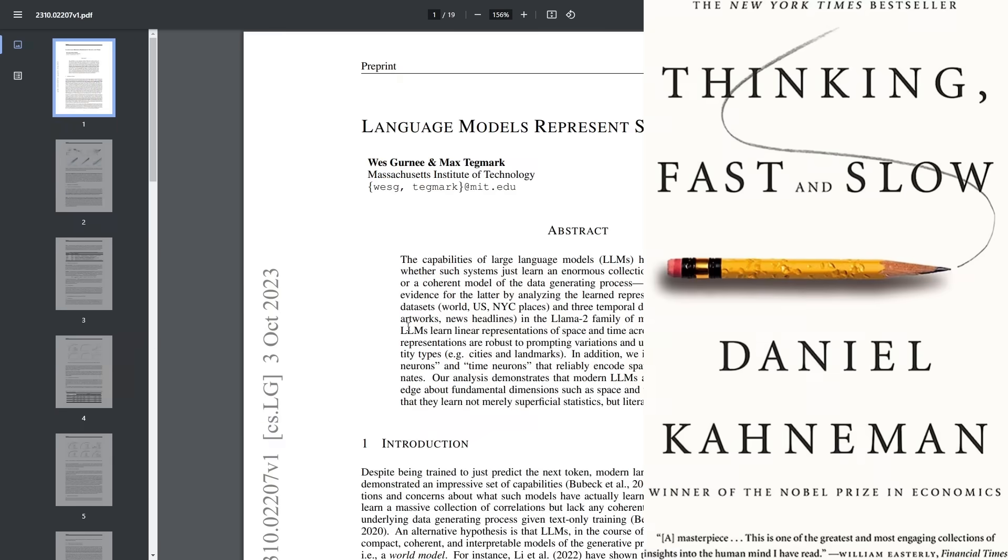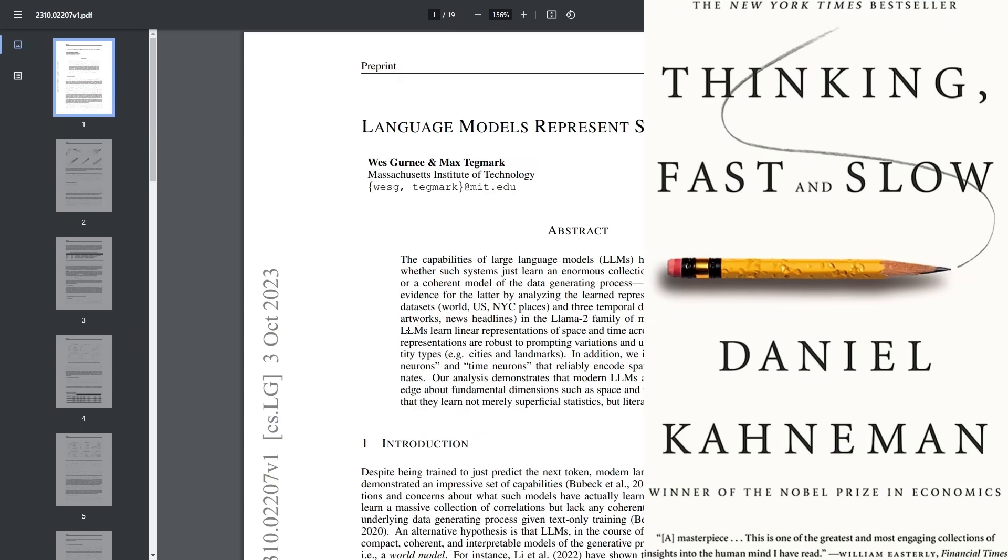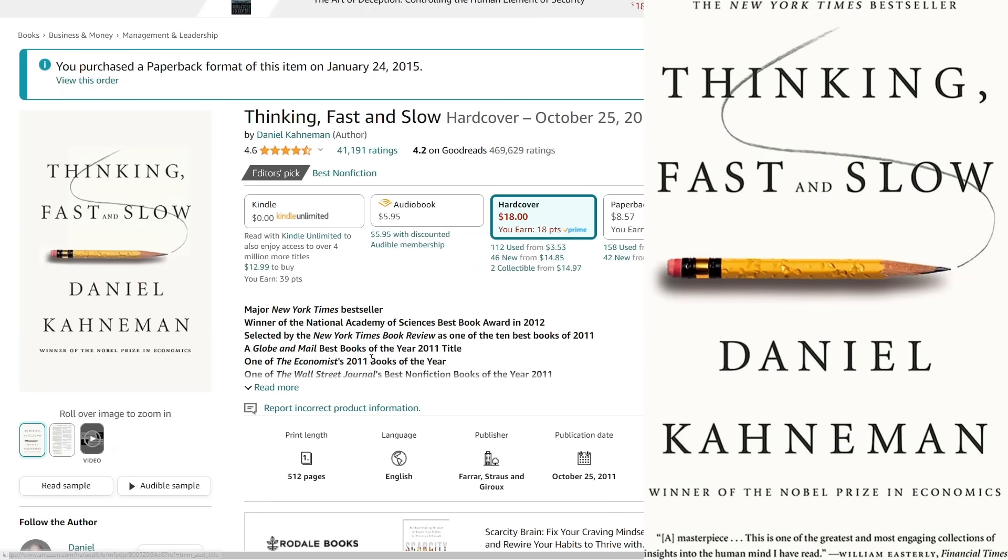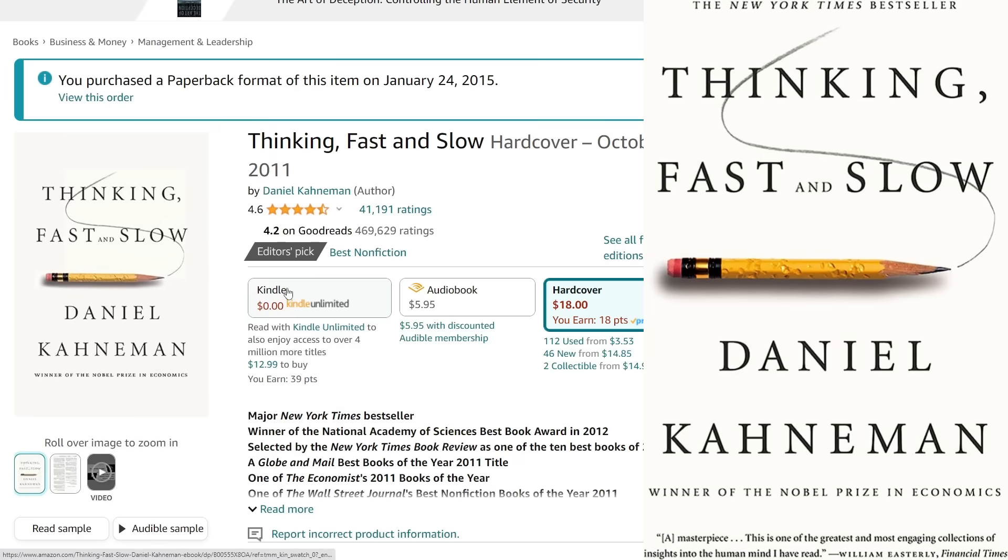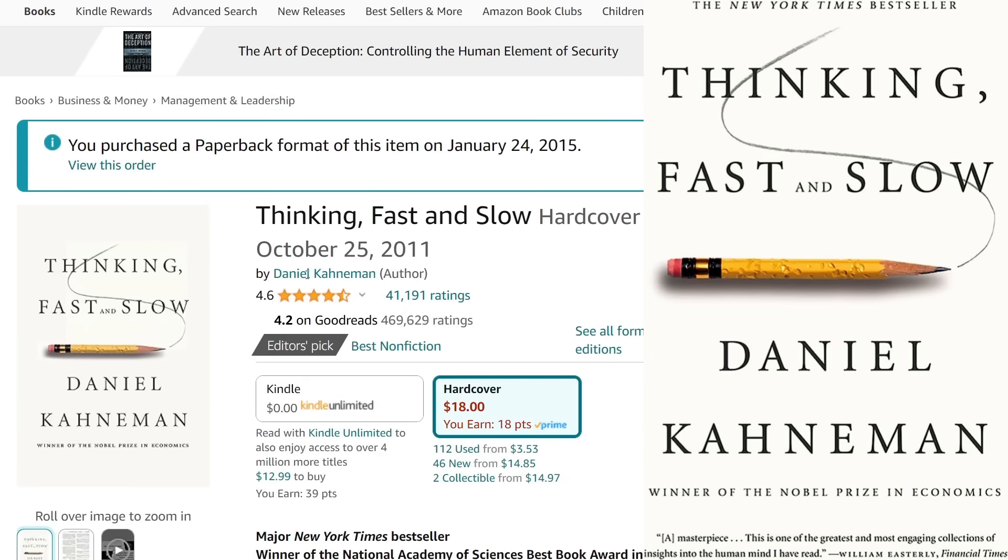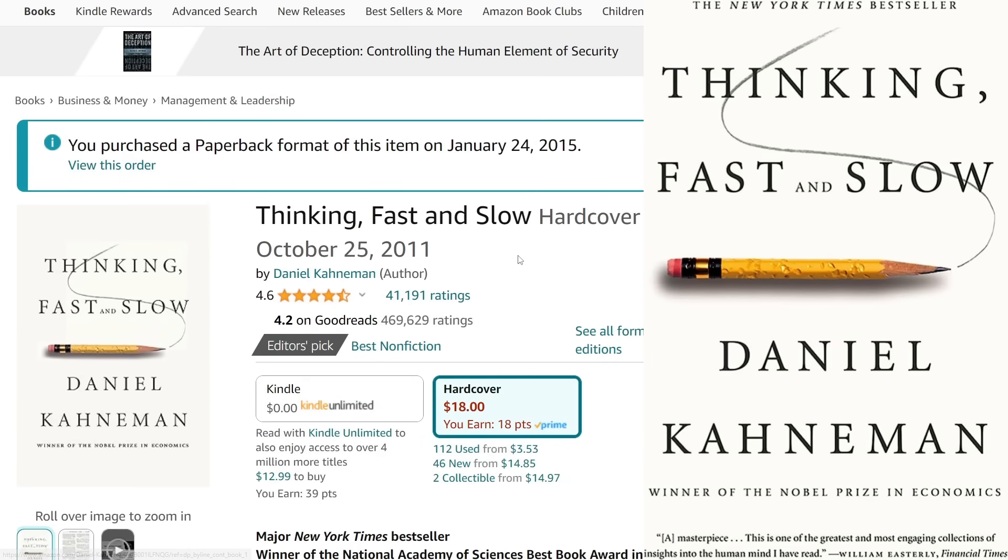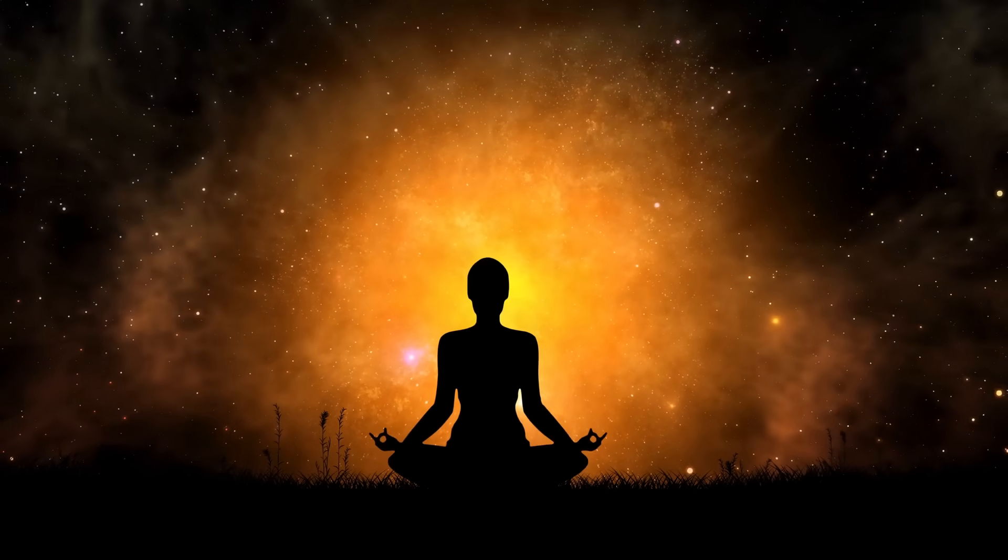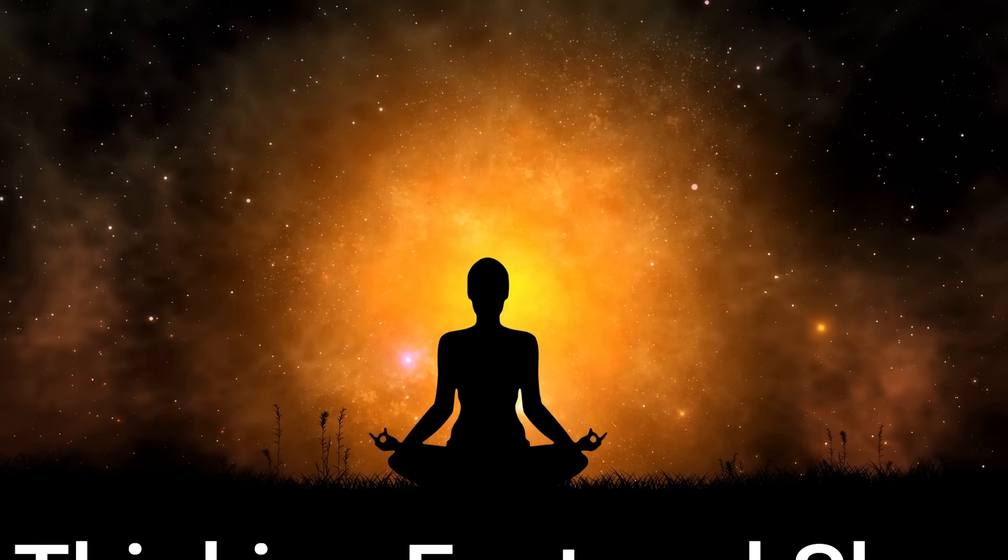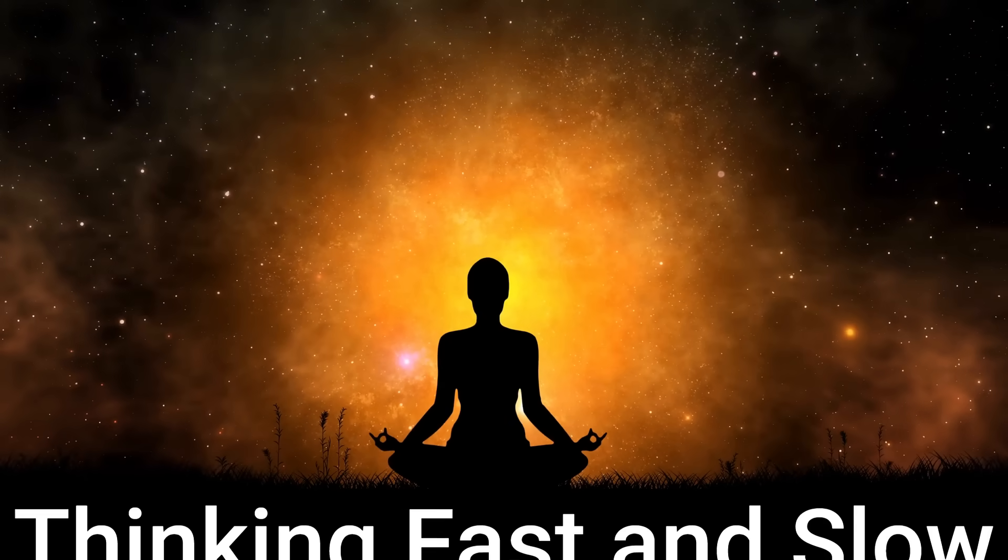So this is not surprising to me because of a book that is very popular. Now, I was not a big fan of this book, Thinking Fast and Slow by Daniel Kahneman. You can see I bought this back in 2015. The reason that this book was not impressive to me is because anyone with a modicum of metacognitive skills or meditation or anything is like, well, duh.